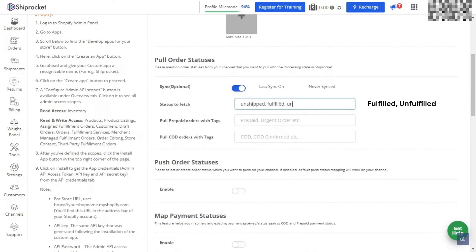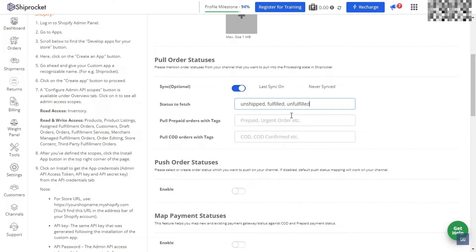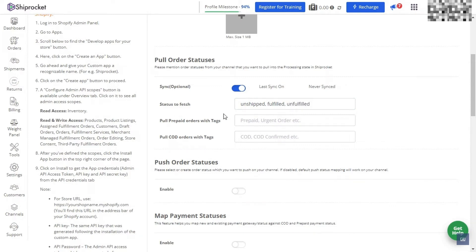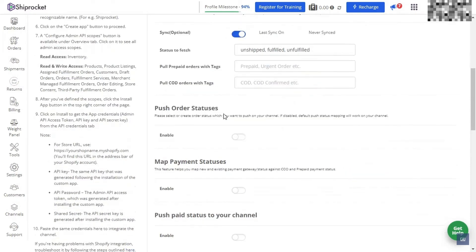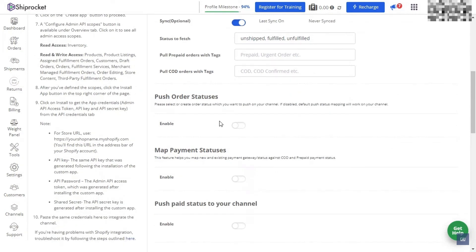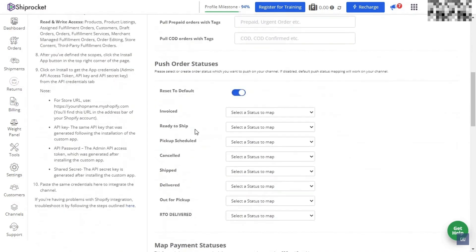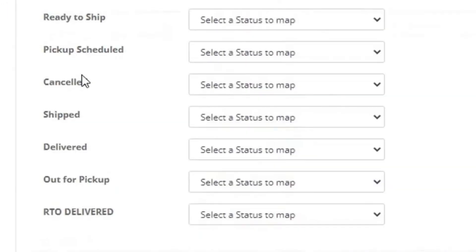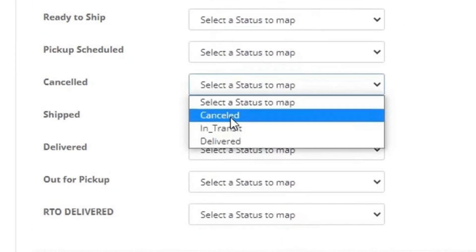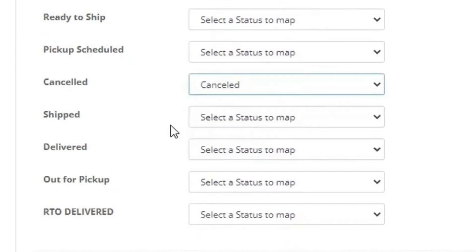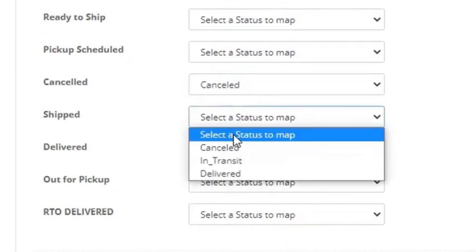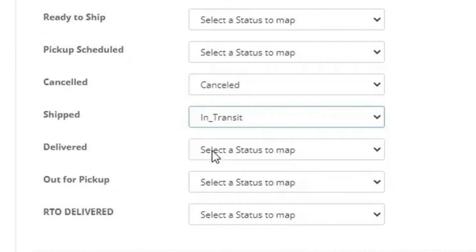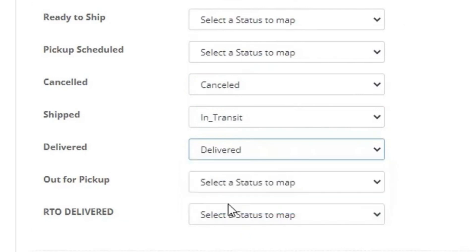You also want to go over to the push order statuses and make sure that this is also toggled on so it will be enabled and that dial will be blue. You'll get a couple more options. Make sure you're changing these three options: where it says cancelled, choose cancelled; where it says shipped, choose in transit; and where it says delivered, choose delivered.